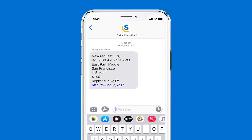One of the key features of our technology is the ability to receive notifications for openings in real time. We recommend opting in to text notifications if you want to receive alerts on your phone whenever there is a new request in your area. With this option, you can easily commit to a new request by responding to the text message.